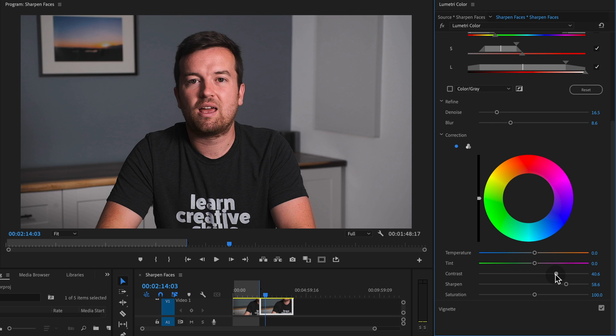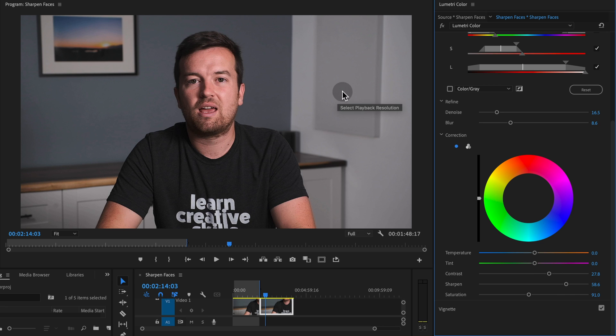And if that contrast adds too much color, we can drop that down just a little bit with the saturation slider. And that's going to make our faces pop just a little bit more.